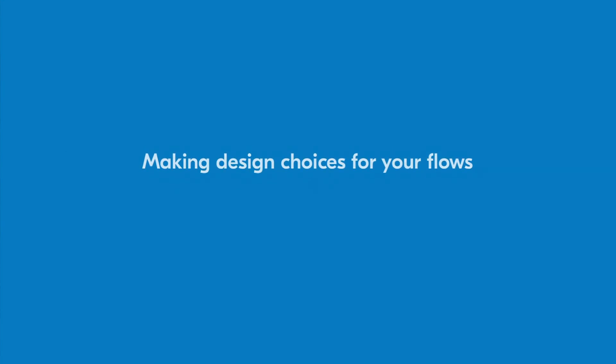Often, people review the actions and events that we just discussed and say, I have everything I need to build. The next natural step seems to be jumping in and building flows. However, this is often the longer way to accomplish a goal because no design choices were made prior to getting started.